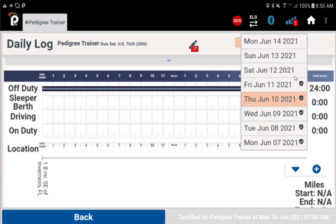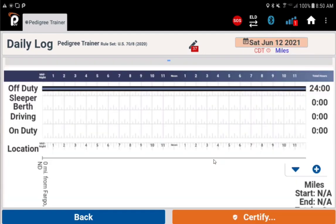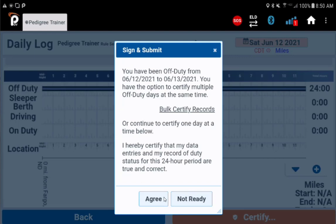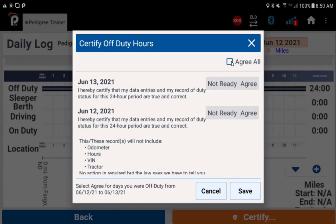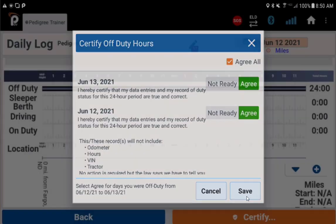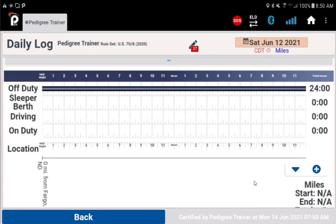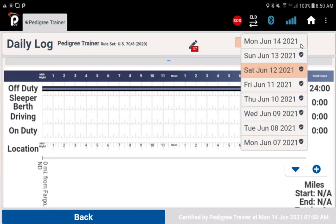Keep choosing uncertified days and sign them until all dates are certified. If you have more than one day in a sequence that does not have any records and all are unsigned, you can choose to bulk certify them on one screen. Choose agree all to sign all these dates at once, then save. All dates will be certified except today's date, which does not need to be signed yet.